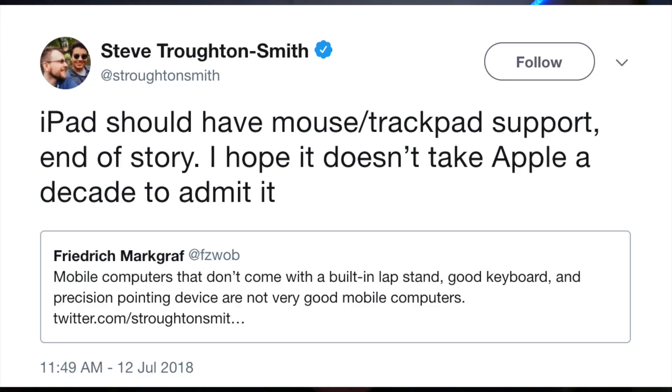I saw an interesting tweet from Steven Troughton-Smith the other day that really summed up my feelings on using a touchscreen for development work: any device that does not accept a precise pointing mechanism — such as a mouse or a trackpad — and has a keyboard available is not a true development or usable computer replacement. I am in 100% agreement. Having a touchscreen was mostly fine, but I think it'll get even better with iOS 12.